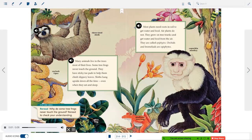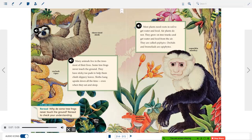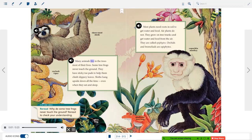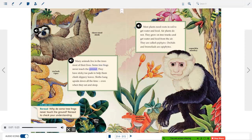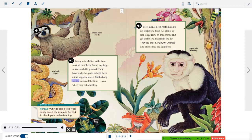Stop and Check: Reread. Why do some tree frogs never touch the ground? Reread to check your understanding. Many animals live in the trees most of their lives. Some tree frogs never touch the ground. They have sticky toe pads to help them climb slippery leaves. Sloths hang upside down all the time, even when they eat and sleep.